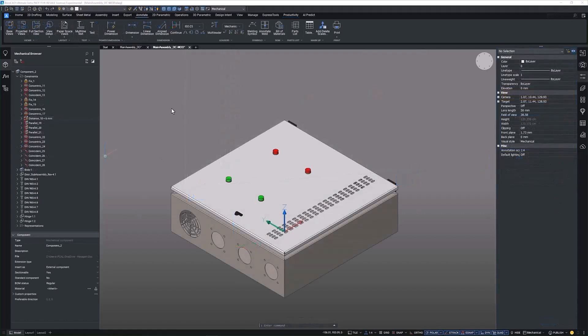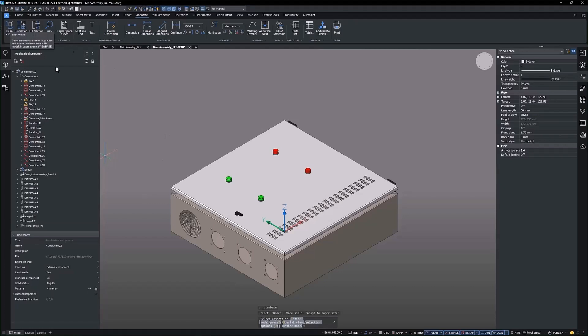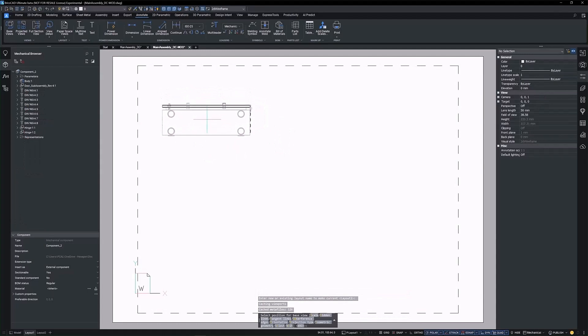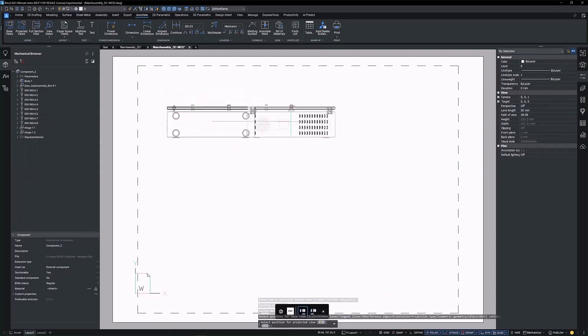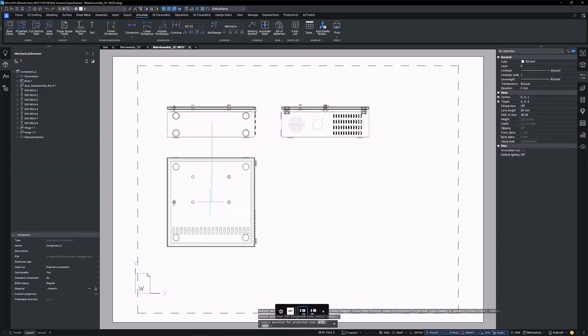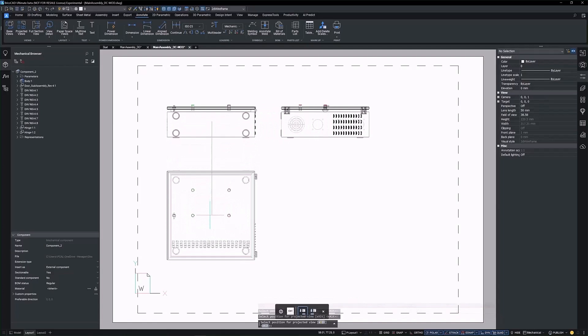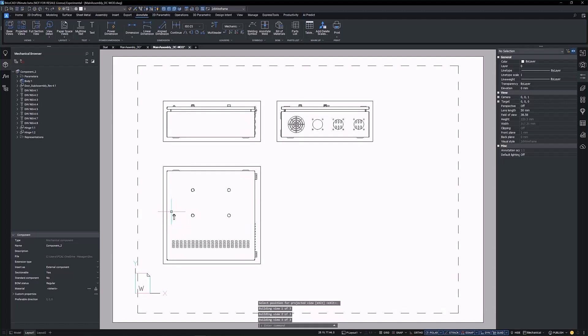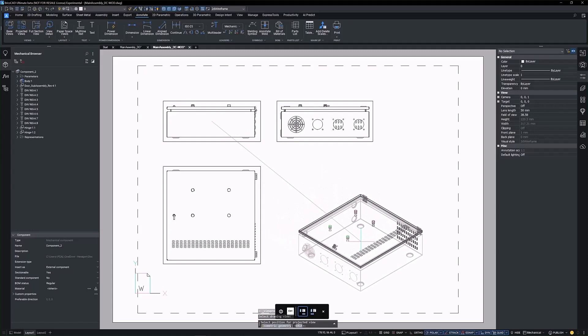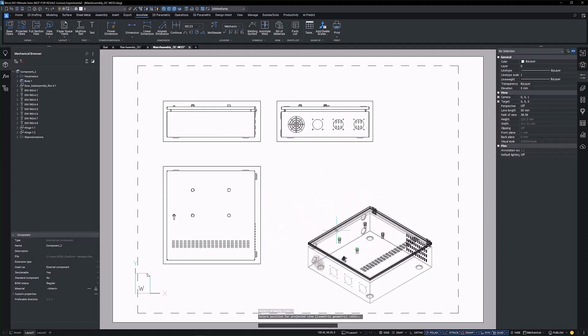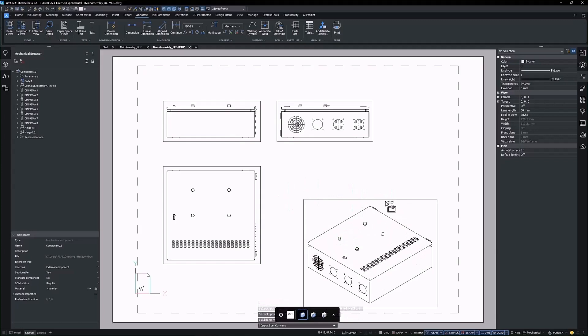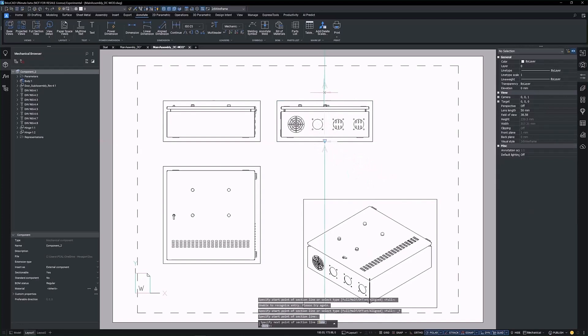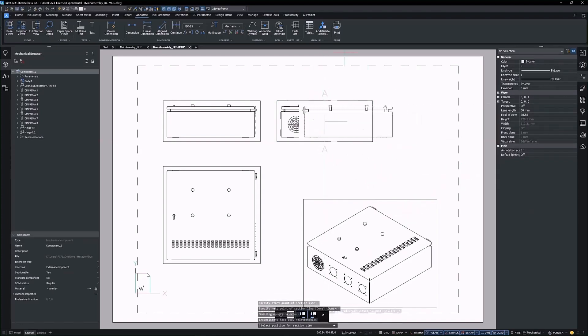BricsCAD Mechanical offers tools to generate and update drawing views from 3D models. These views are created in paper space and can be annotated for comprehensive documentation. Use the viewbase command to create a general arrangement drawing. Generate associative orthographic and isometric views in paper space layers. These views form the foundation of your design documentation.